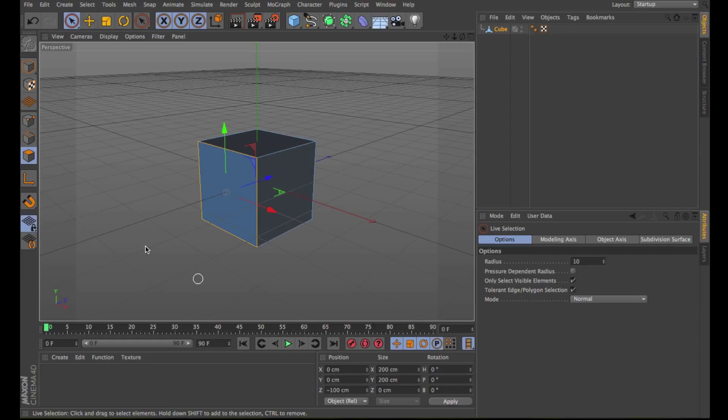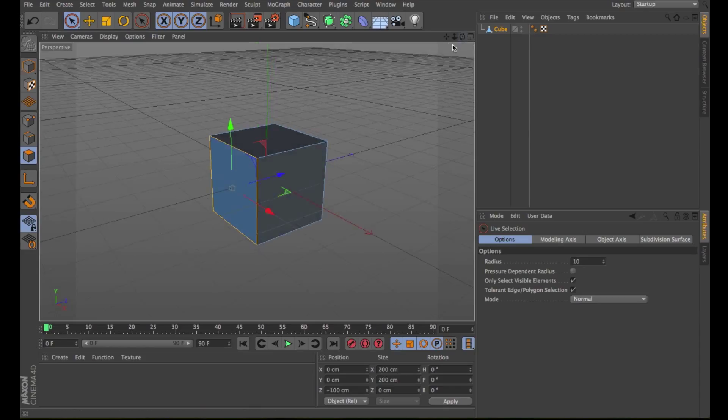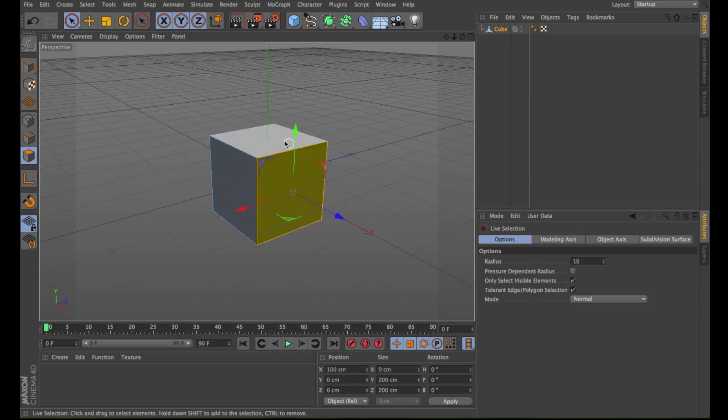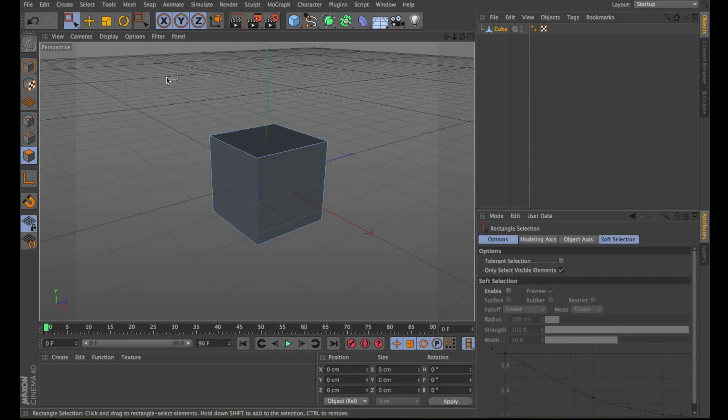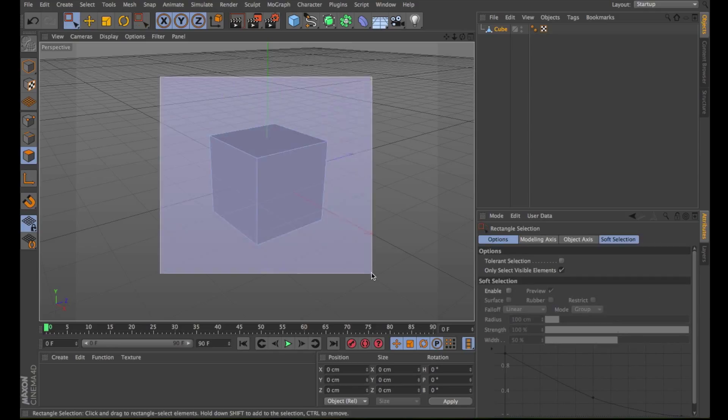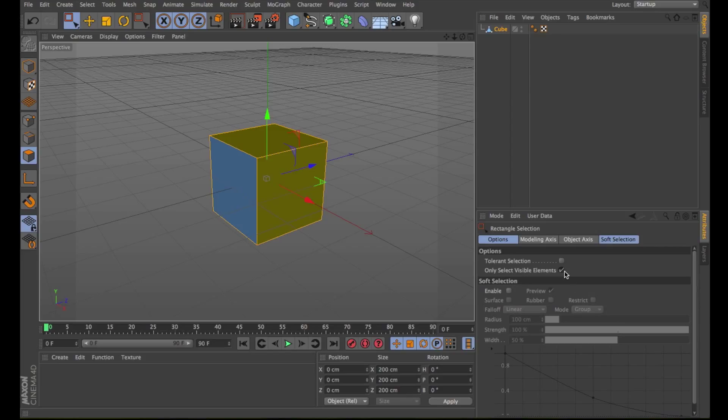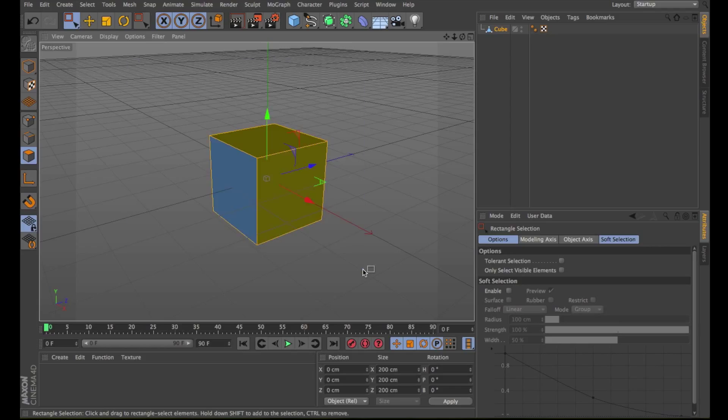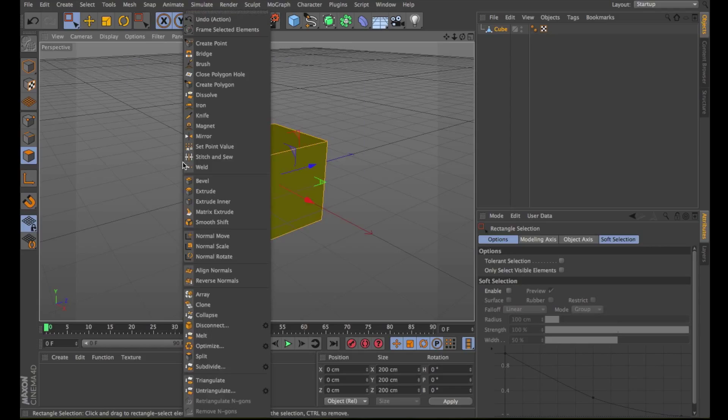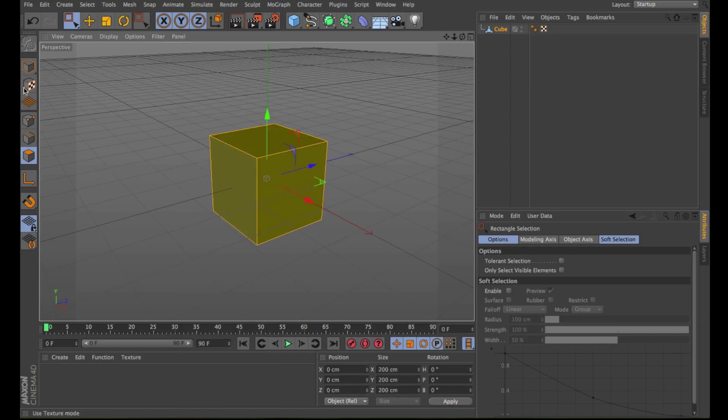Sometimes it happens that some surfaces are reversed. As you can see here the reverse surface is blue and the surfaces that are aligned correctly are yellow. You can select all the surfaces by deselecting here Only Select Visible Elements. Right-clicking and selecting Align Normals. This way all the surfaces are pointing in the right direction.